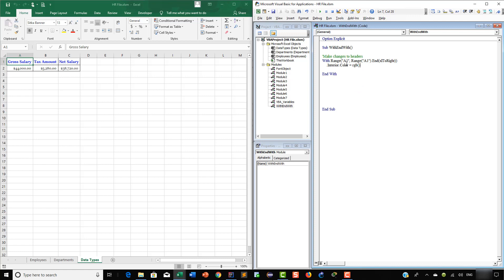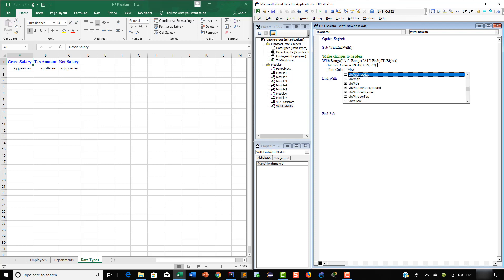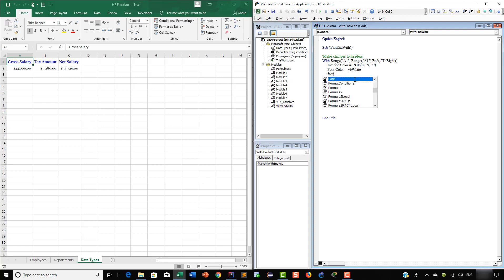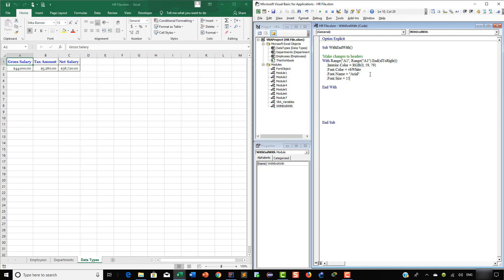This is equal to RGB(0, 59, 79). After this, we want to make some changes to the font of the headers, so let's say Font.Color — this is going to be equal to vbWhite. Then we are going to change the font name, which is going to be equal to Arial. Let's change the font size now — so here let's say Size, which is going to be equal to 15.